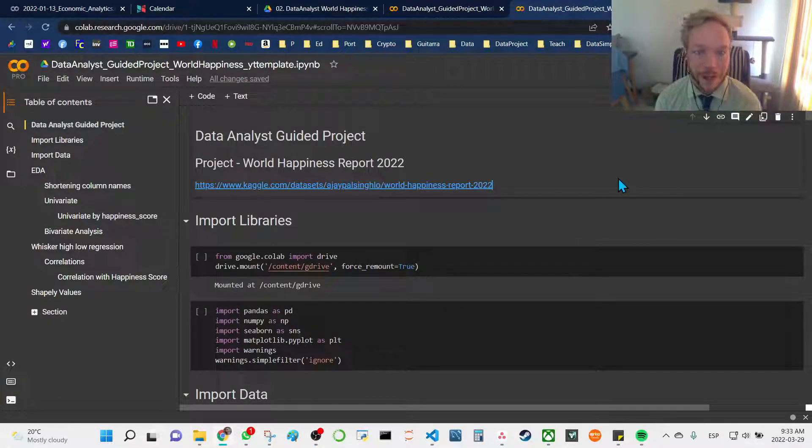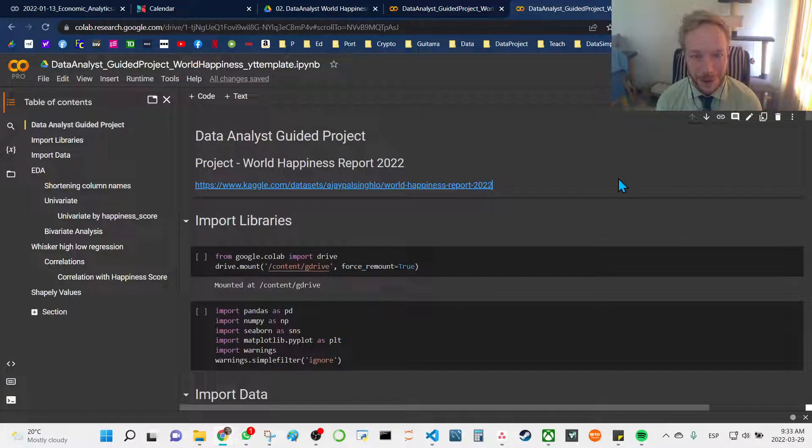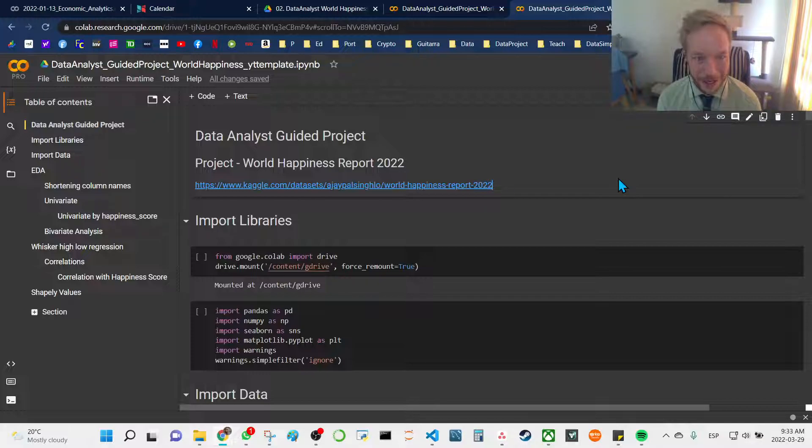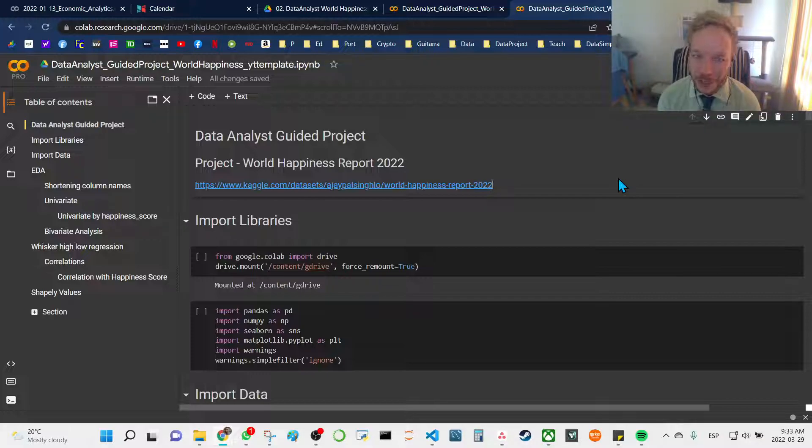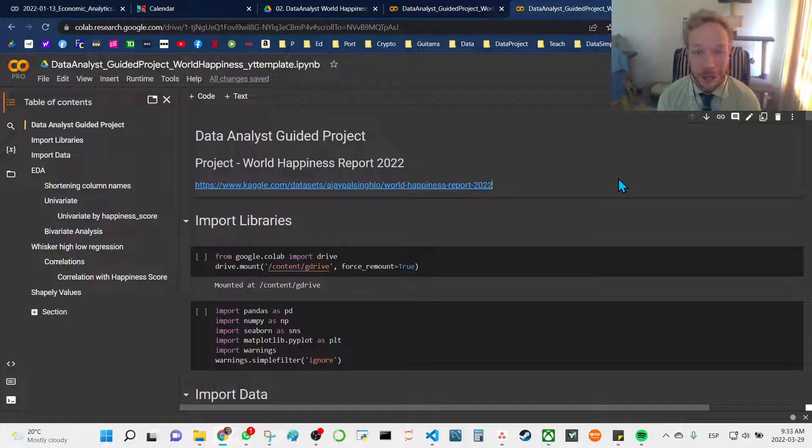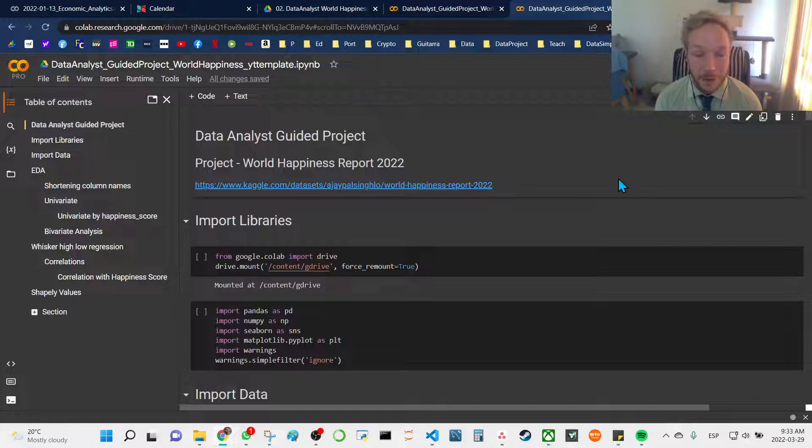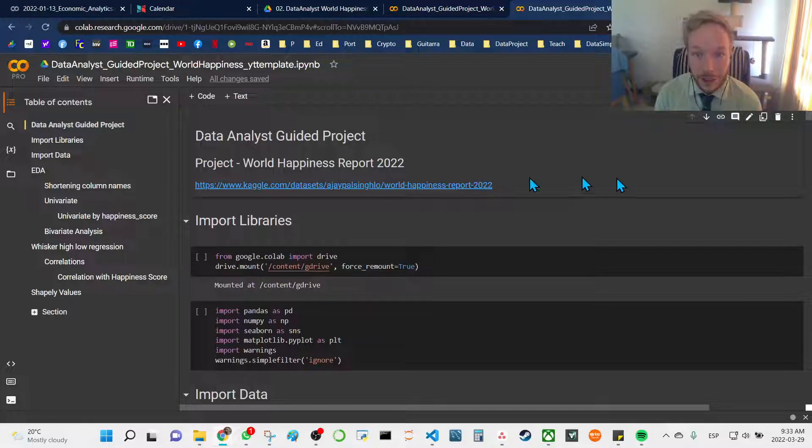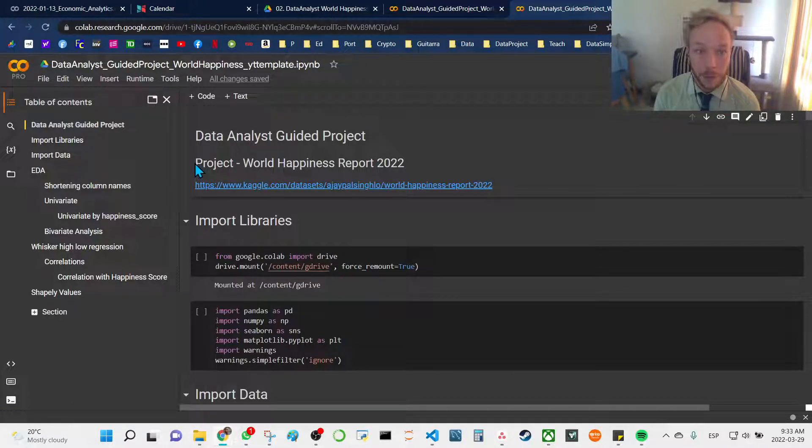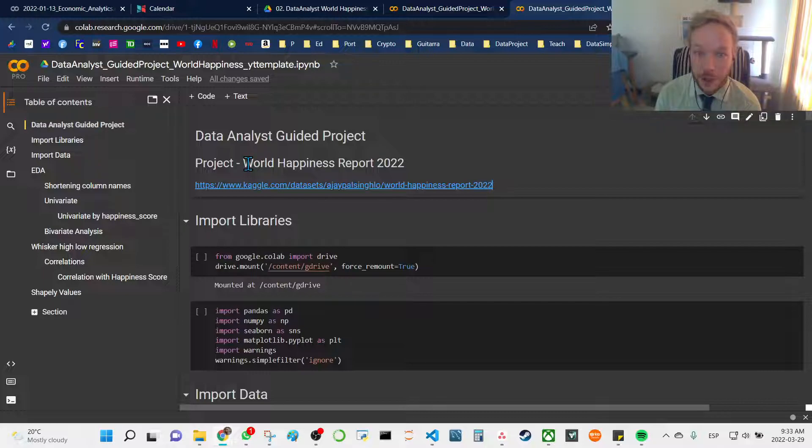Hello everyone, thank you so much for joining me today. My name is Brandon and today we're going to be doing the guided project for my data analyst program. Today we're using the dataset from Kaggle, the World Happiness Report 2022.